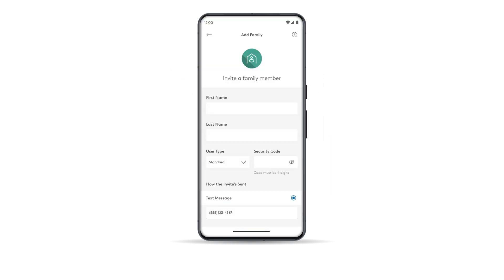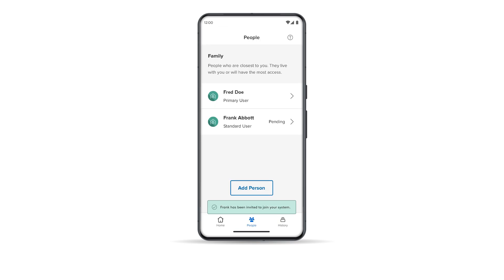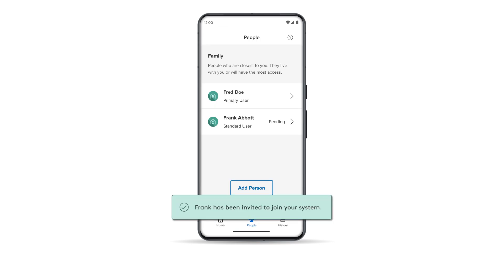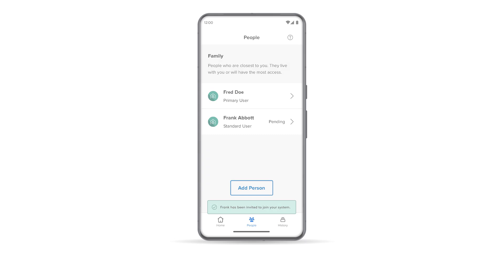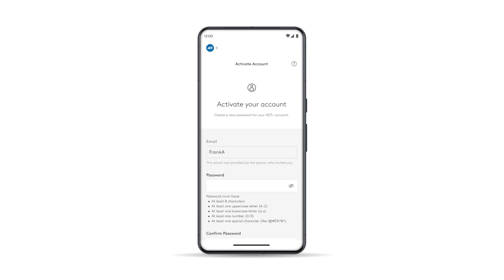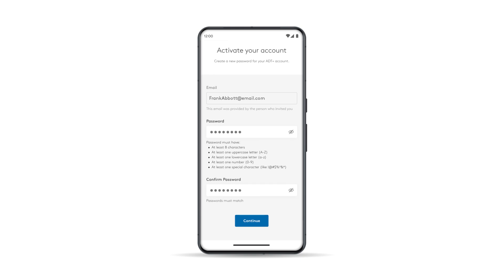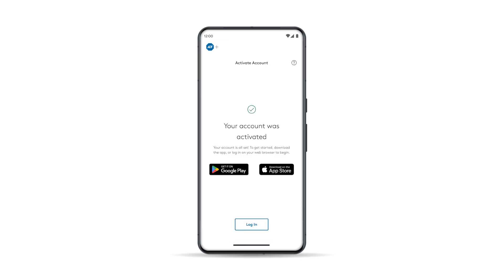Fill out the requested information and tap Send Invite. You'll receive a confirmation pop-up that the email invitation was sent. The standard user will receive the invitation and will need to tap Activate My Account and follow the prompts to create an ADT Plus account, which will require downloading the ADT Plus app. Once their account setup is complete, the standard user will have the system access assigned to their role.